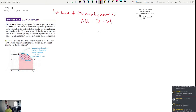When the system does work on its environment, W is positive. When heat comes into the system, Q is positive. When heat goes out, Q is negative. When work is done on the system, W is negative. So we'd like to use this to solve three more problems.